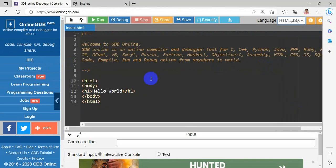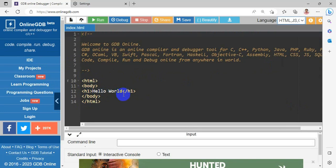The sample program is shown here. HTML and body within the body. The header type is H1. Hello world is given here.